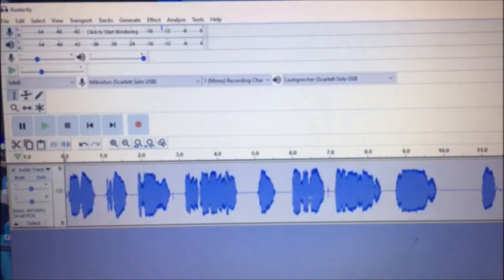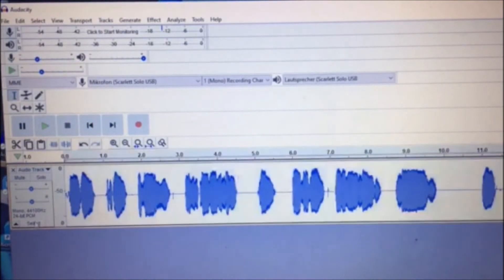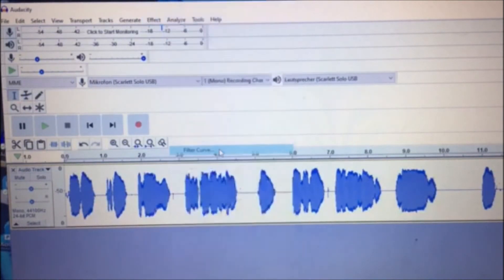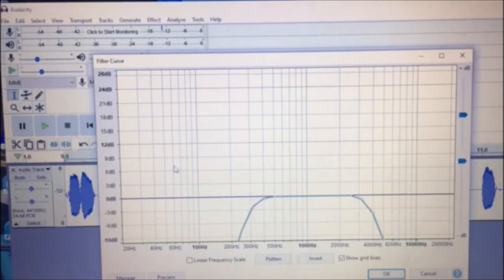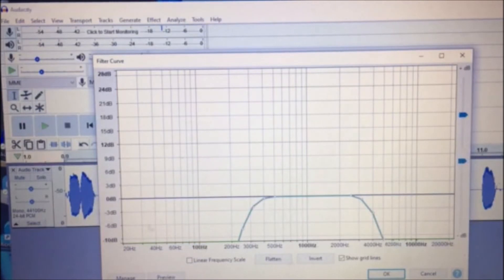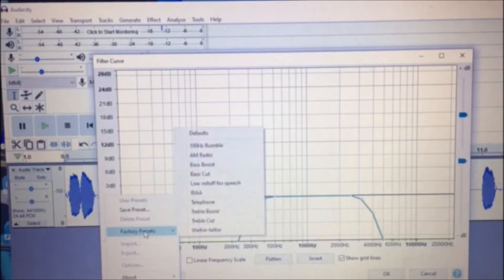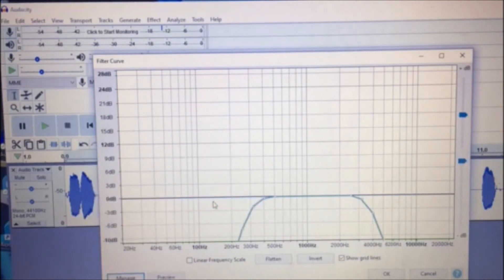Okay, now highlight it again. Go into Effects and go down to Filter Curve. So when you're in Filter Curve, which could be also called an equalizer on an older version of Audacity, go to Manage, factory presets, and go to Telephone. So you click on Telephone.